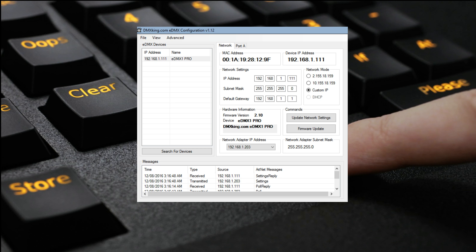So once we've got the node configured, it pretty much comes out of the box configured ready to go. All we had to do was plug in a USB cable for power and a Cat5 cable for signal. We can jump into Dot2.